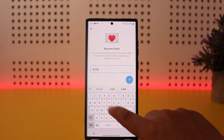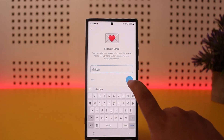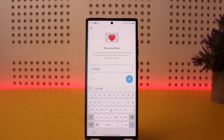Once you enter it, tap on the Next arrow. It'll send a verification code to your email — head over to your mail and check the verification code. Enter the verification code and you'll be able to add it successfully.